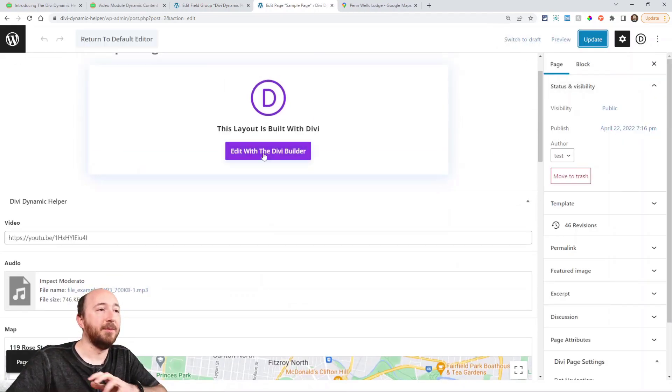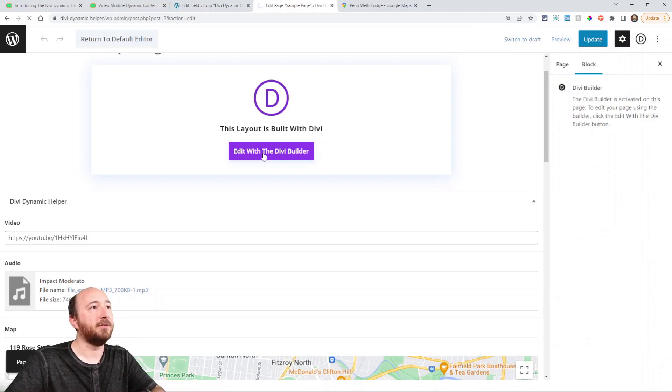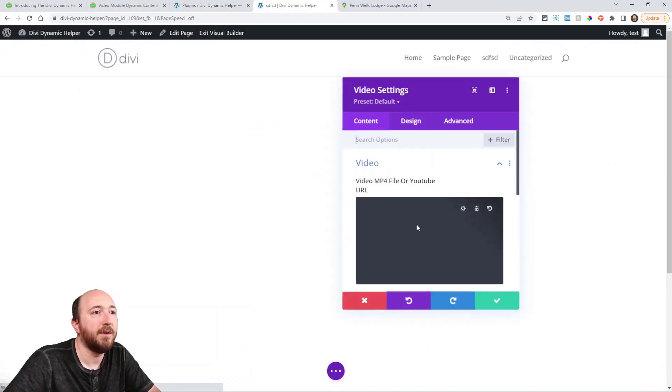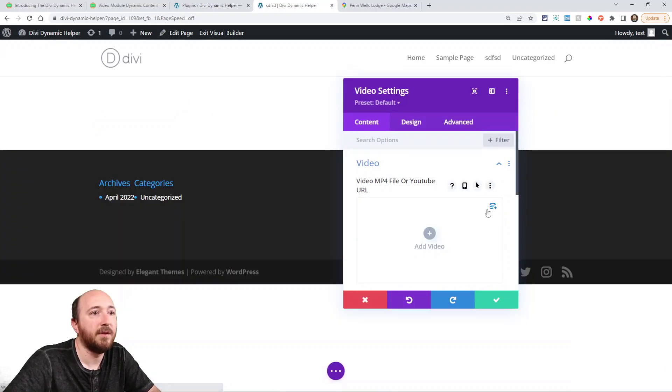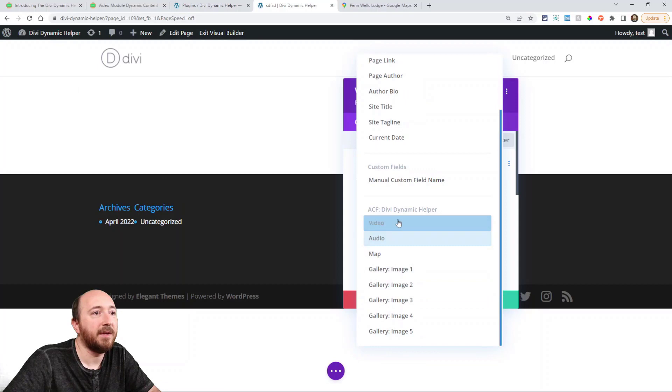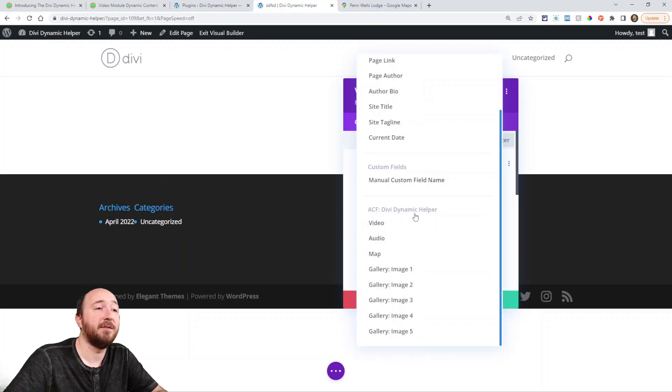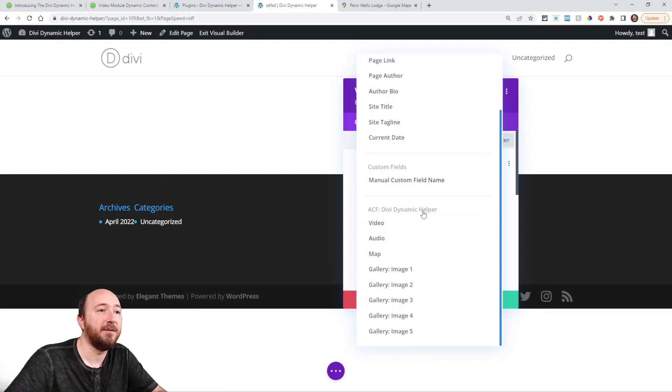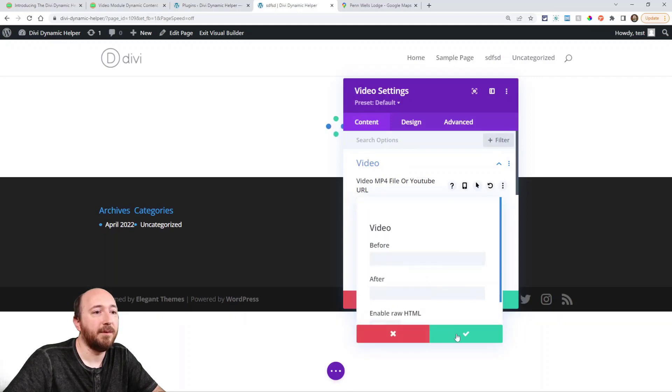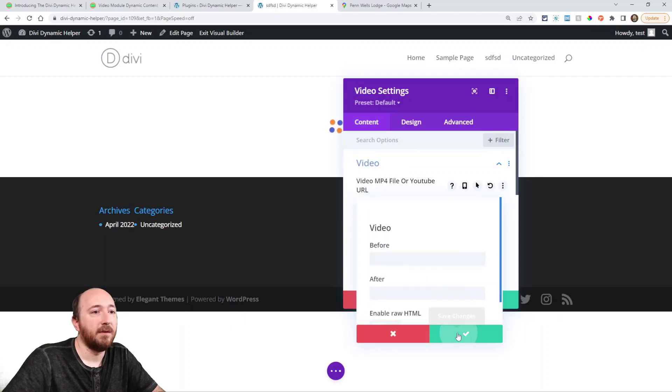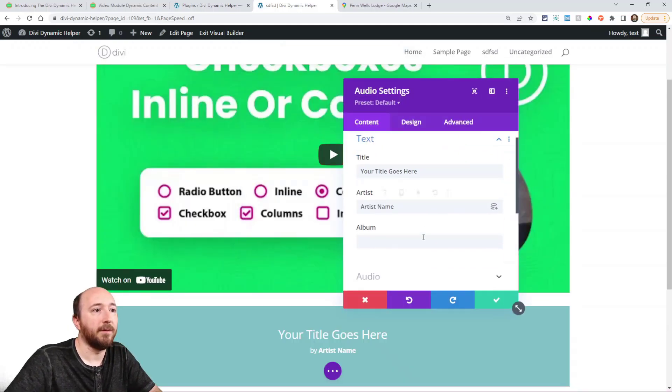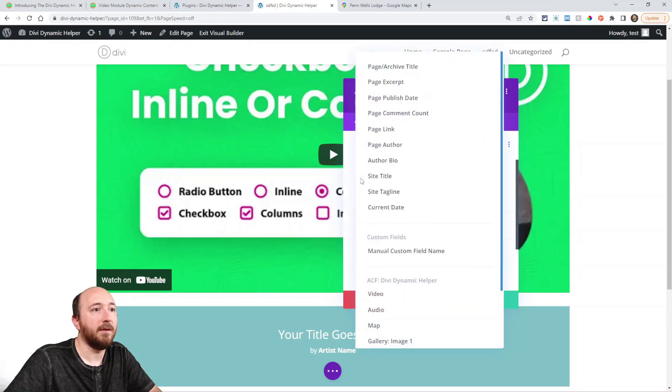Now we'll go back into the builder and make sure everything's connected. Put in the modules and connect them. Again, here it's advanced custom fields. They kind of have their own separate section here. So video, audio, right there.